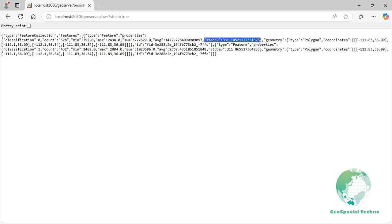These statistics help in analyzing the spatial distribution and variability of raster data within specific zones, which can be useful for various applications such as environmental monitoring, land use analysis, and resource management.